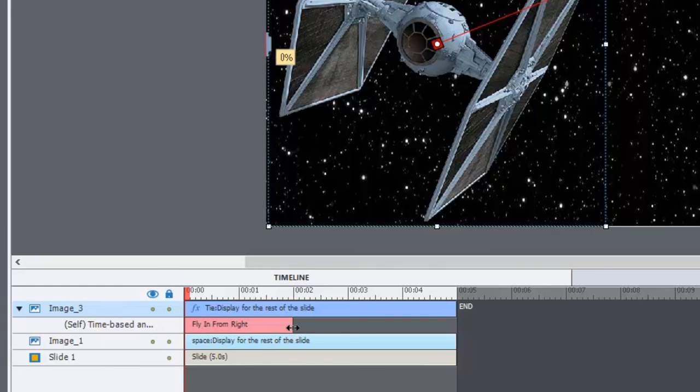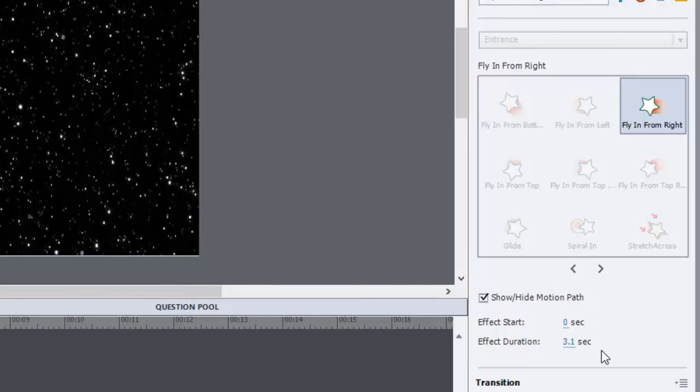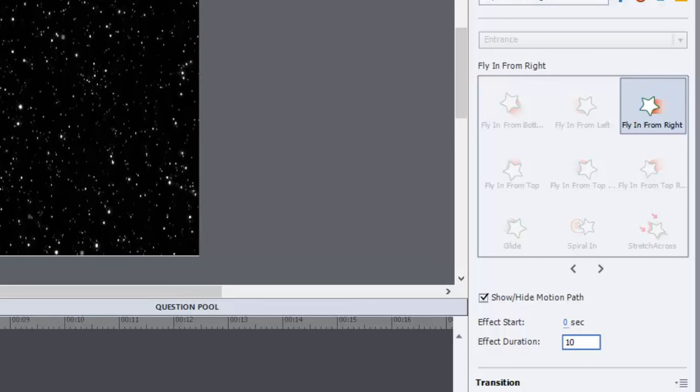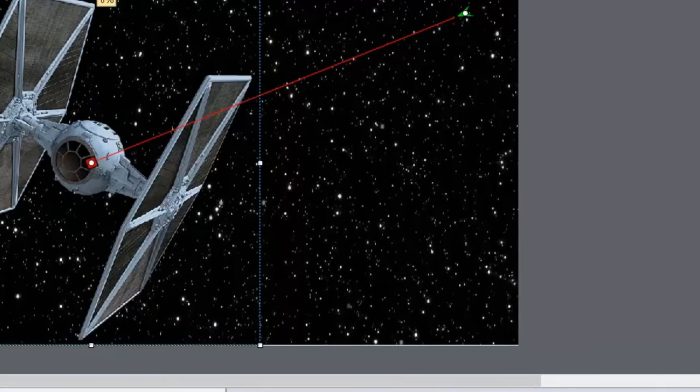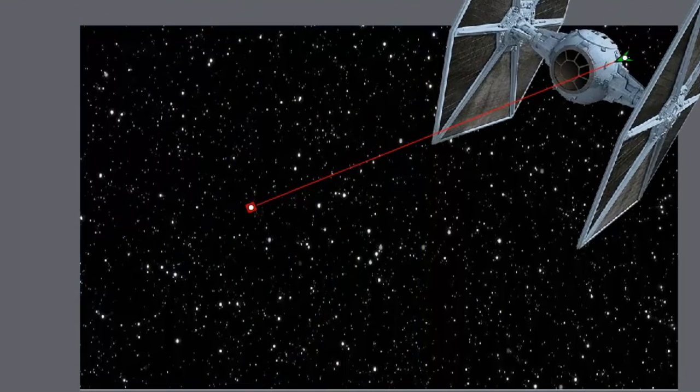And you can actually adjust it right on the timeline, or you can ensure the duration is much more accurately set over in the timing panel itself. So I'm going to set that for five seconds, because that's how long my slide will appear on screen. Let's try that.